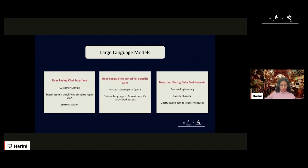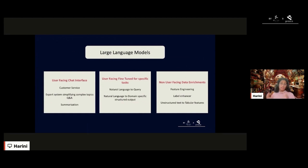The second bucket is still user-facing but fine-tuned for specific tasks. It doesn't have to be a Q&A-type interface — it's more like natural language to some kind of query language, or natural language to a domain-specific structured output. For example, in cybersecurity, natural language to shell commands.